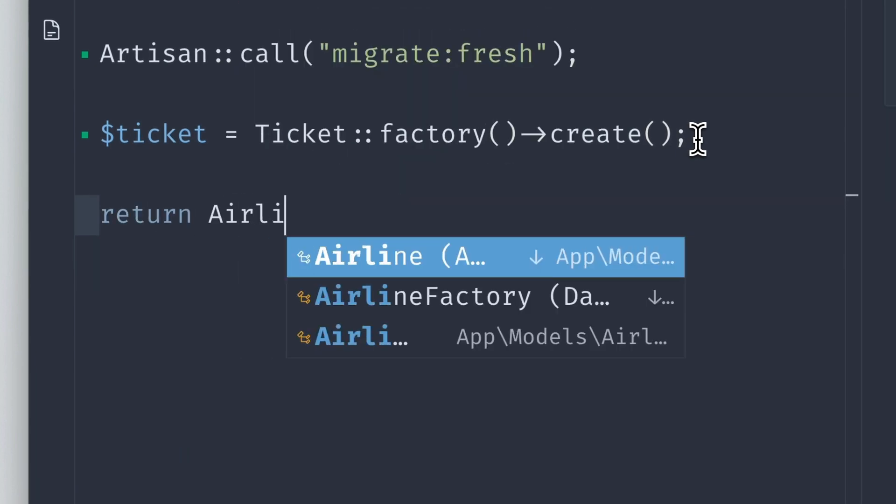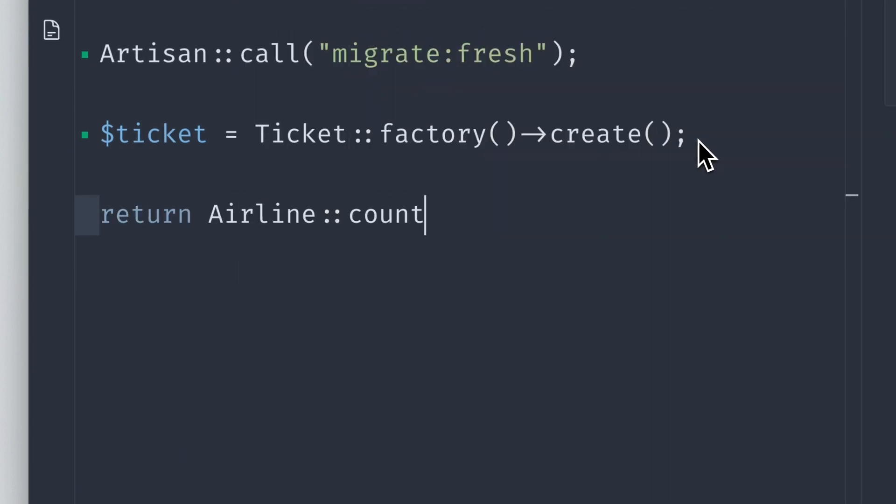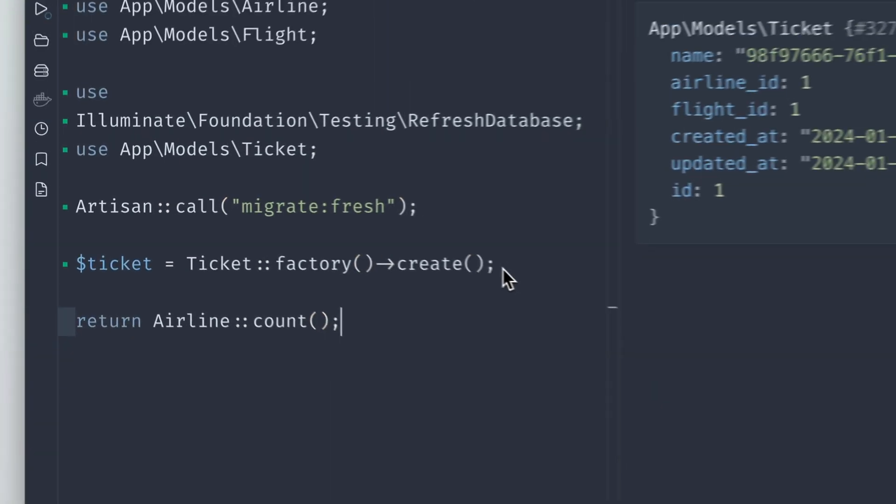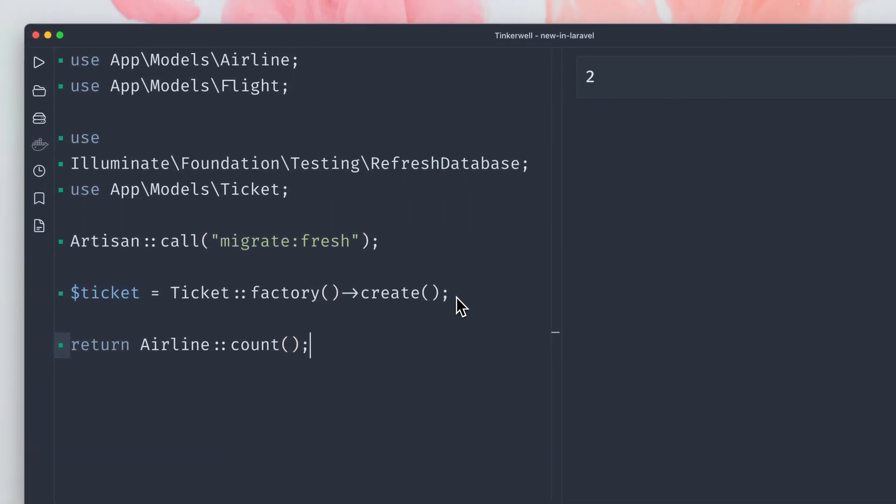If we now return the airlines count in the database and run this, you will see that we get two airline entries back. So a little bit strange, yeah? Why does this happen?